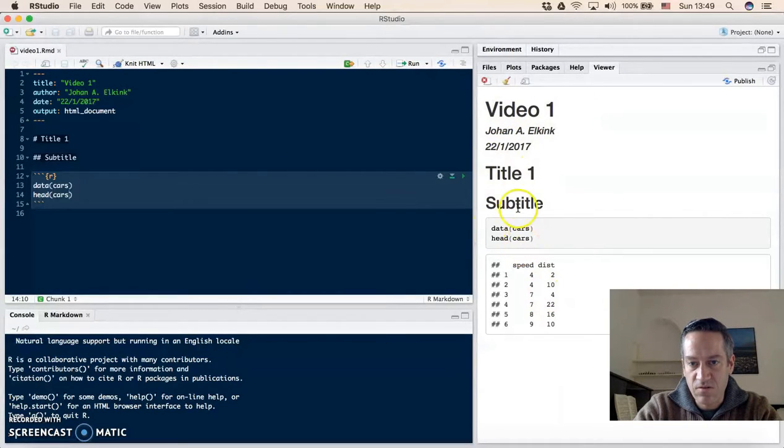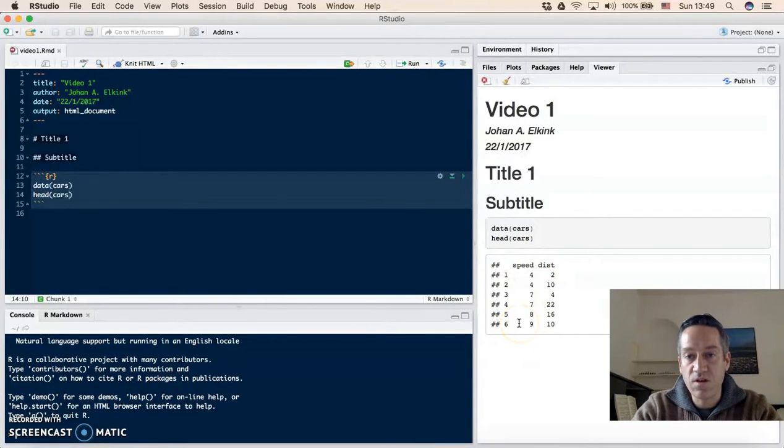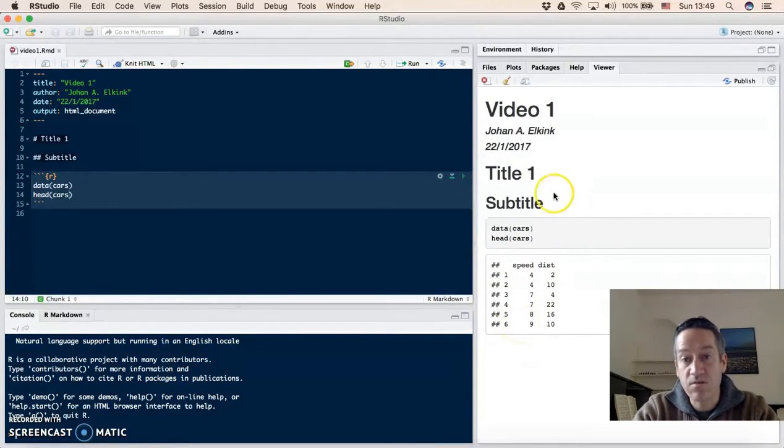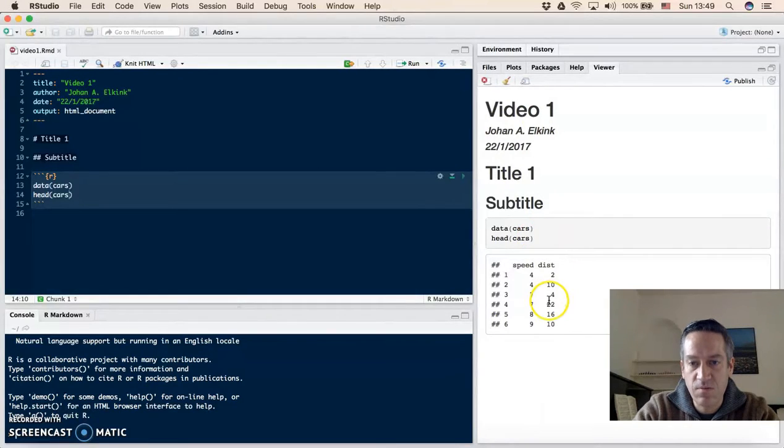And then it will produce the HTML file here. It will have the title, the subtitles we put, the code that we put and the output of the code. So the nice part of markdown is that you can format nicely your text, include the commands and include the output.